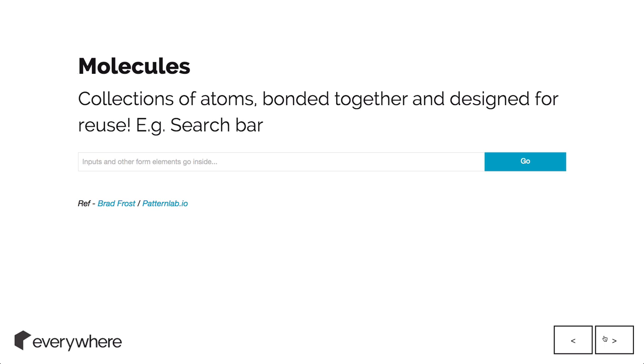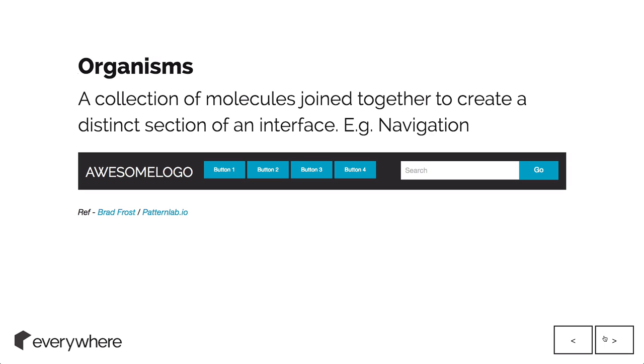Something like a search bar, for example. Then you throw a few more together and you get an organism, which is a distinct section of interface. In this case, a navigation. Trying to think of things in terms of reusable blocks and building them up into bigger parts.